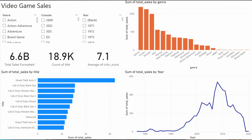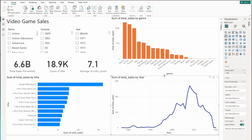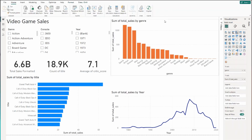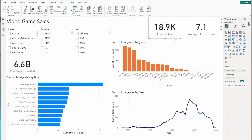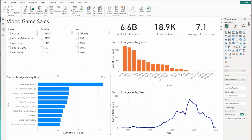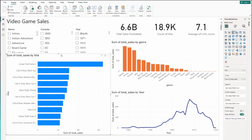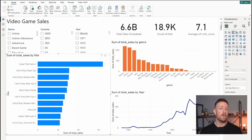Let's go ahead and apply these principles to our report. You can see here that right now our visuals are kind of plopped onto the page. Let's go ahead and fix that by moving our visuals around in a way that's easier to read and easier to comprehend. There we go — our report is already looking a little bit better. It's easier to read and it makes a lot more sense.